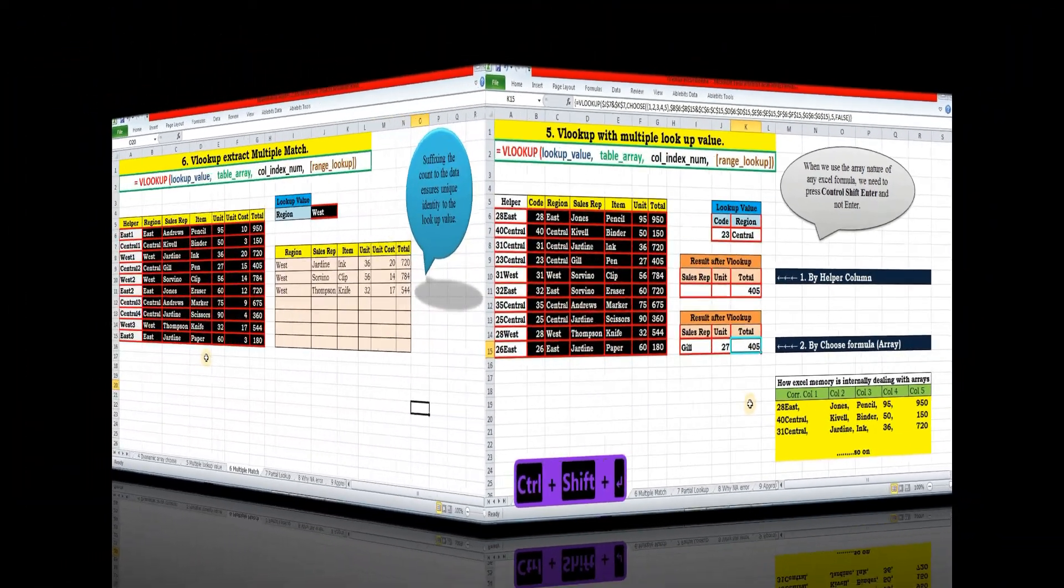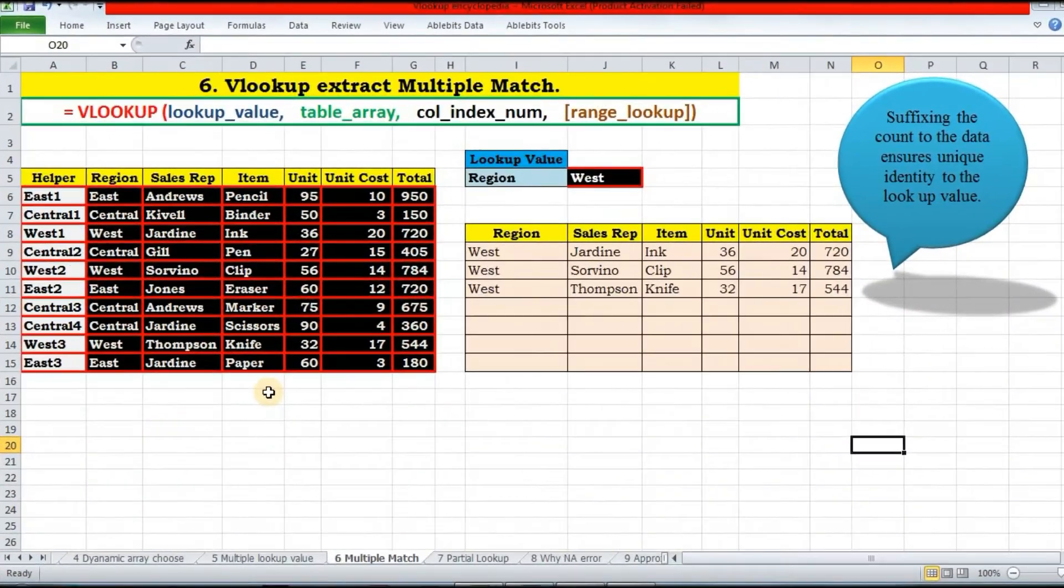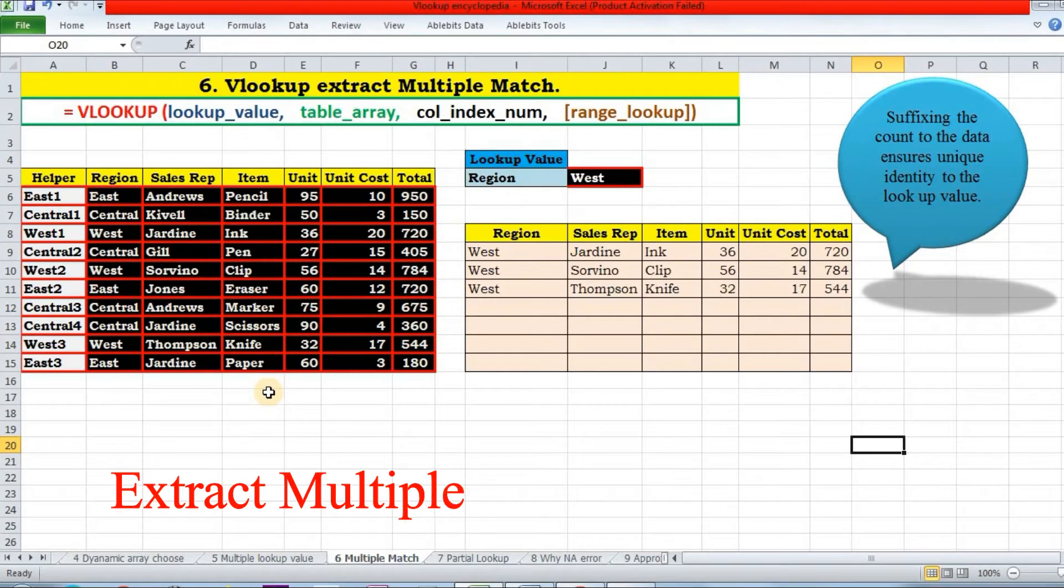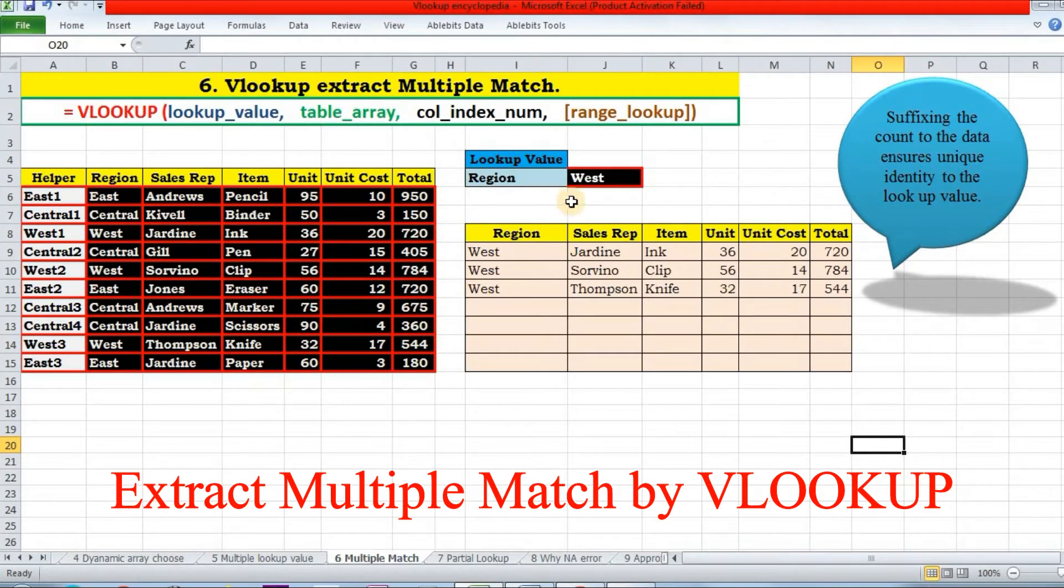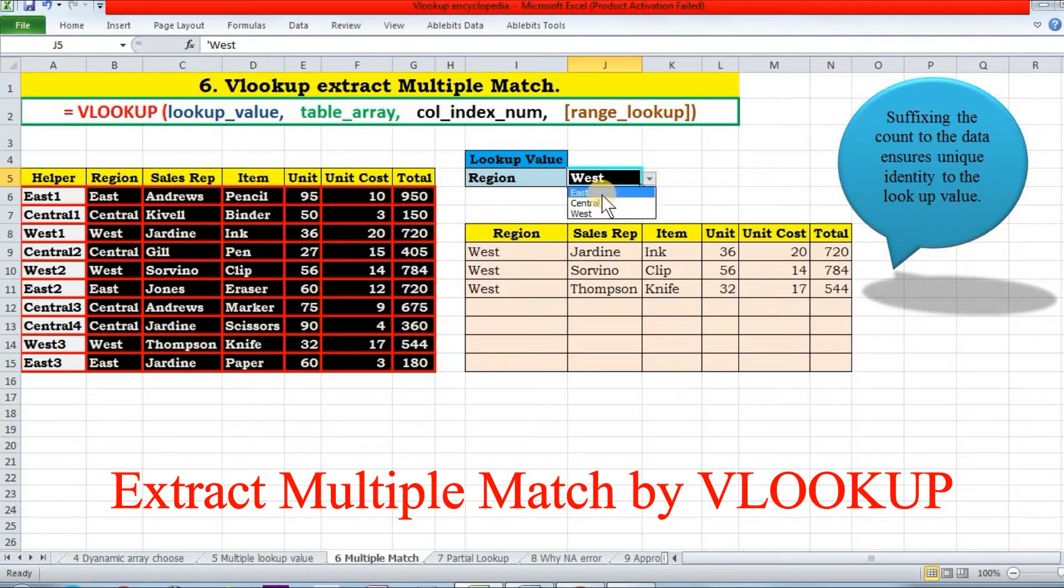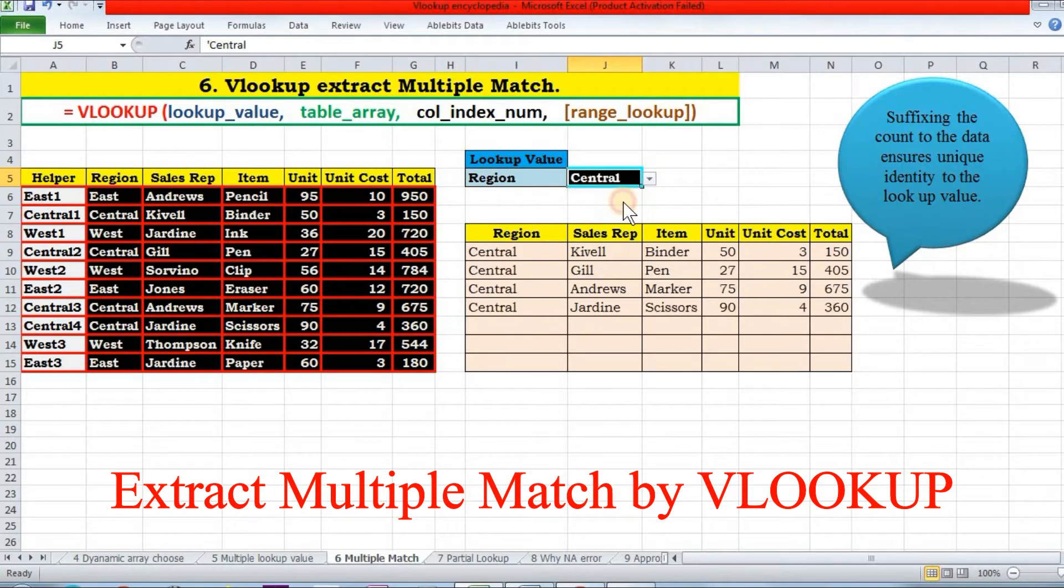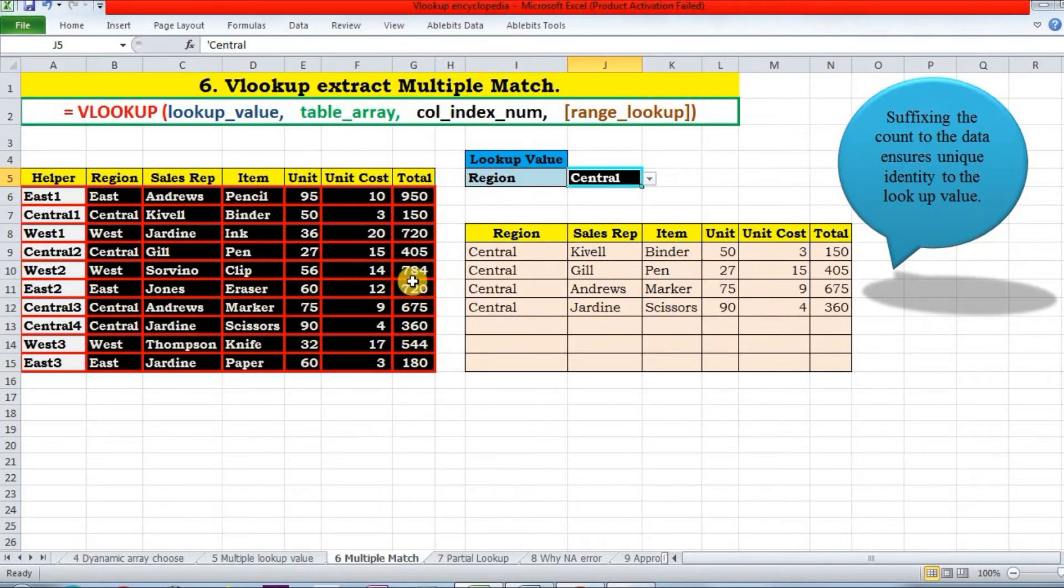Now move on to the next topic. Let us say I want to extract all data for Eastern region or Western region like this. If I'm selecting East, then all these East values will be filtered. If Central, all these will be filtered. Let's see how.